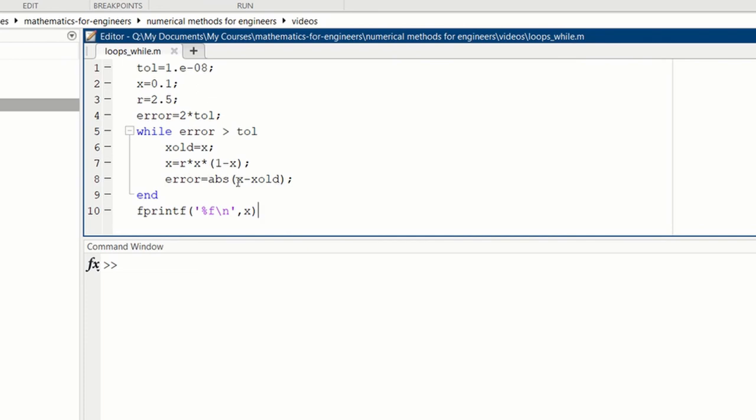And when x stops changing to a level of tau, which is 10 to the minus 8th, then the loop will end. So we can run, it runs fast, and again we converge to 0.6.